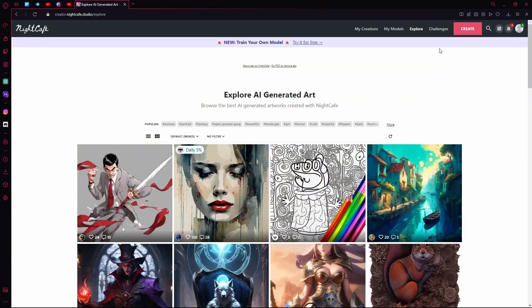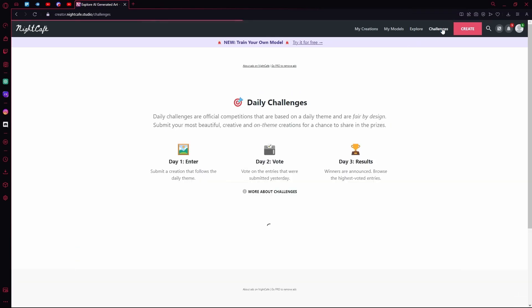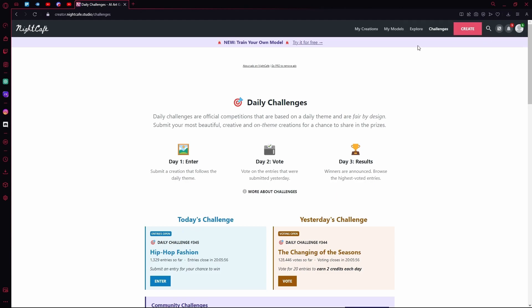And after that is the Challenges page. You can just complete these challenges to win credits if you want. After that is the Search tab. You can search up images in the community field.